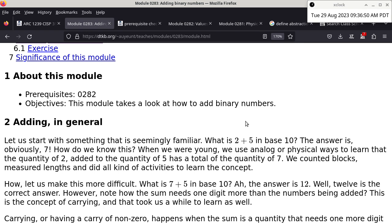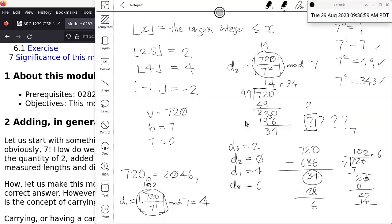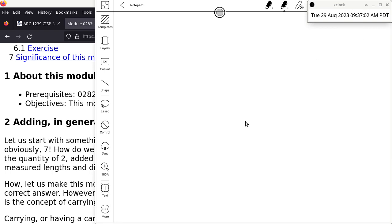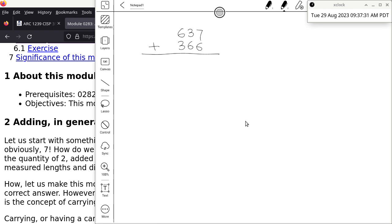The first thing I'm going to do is start with something we already know, because it's always good to start with familiar things — even to the point of being boring. Boring means you know it really well, and that's good. So let's do some addition in base 10: 637 plus 366, all in base 10.